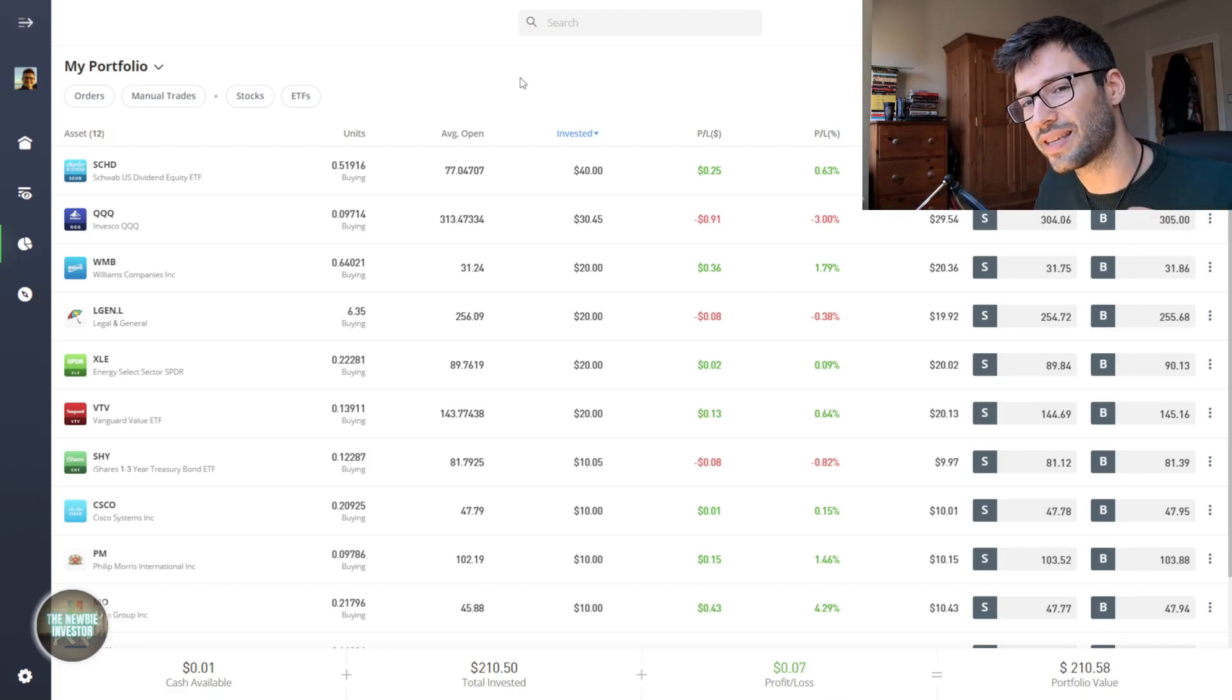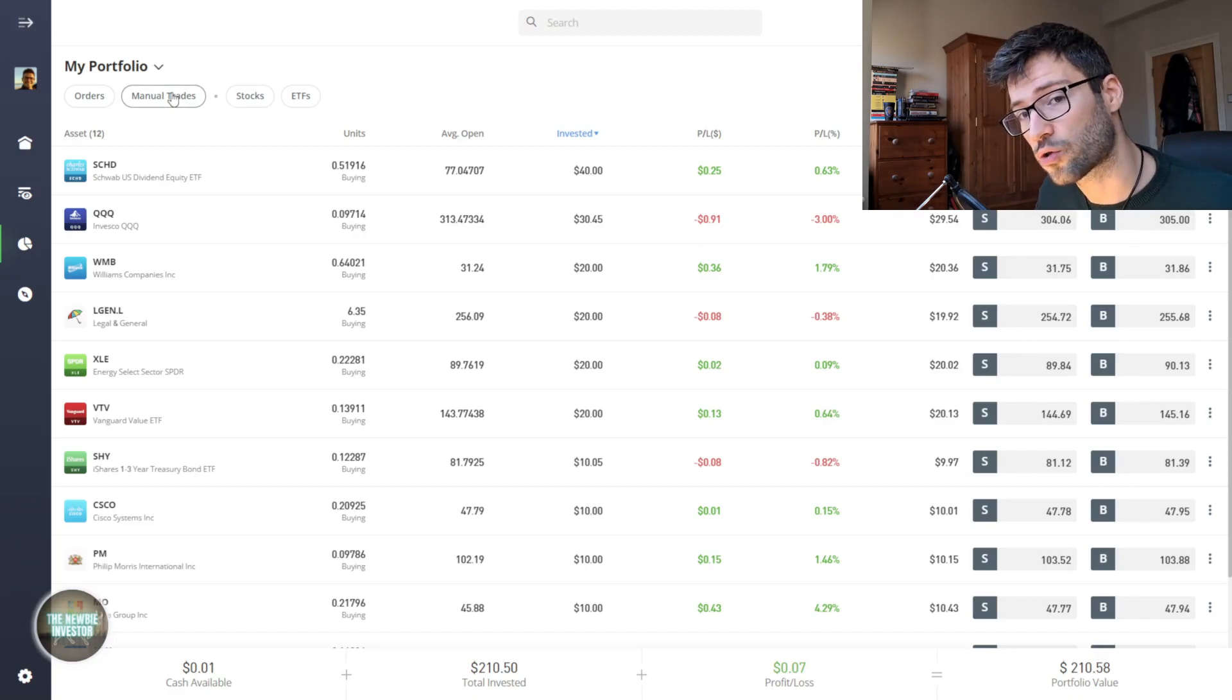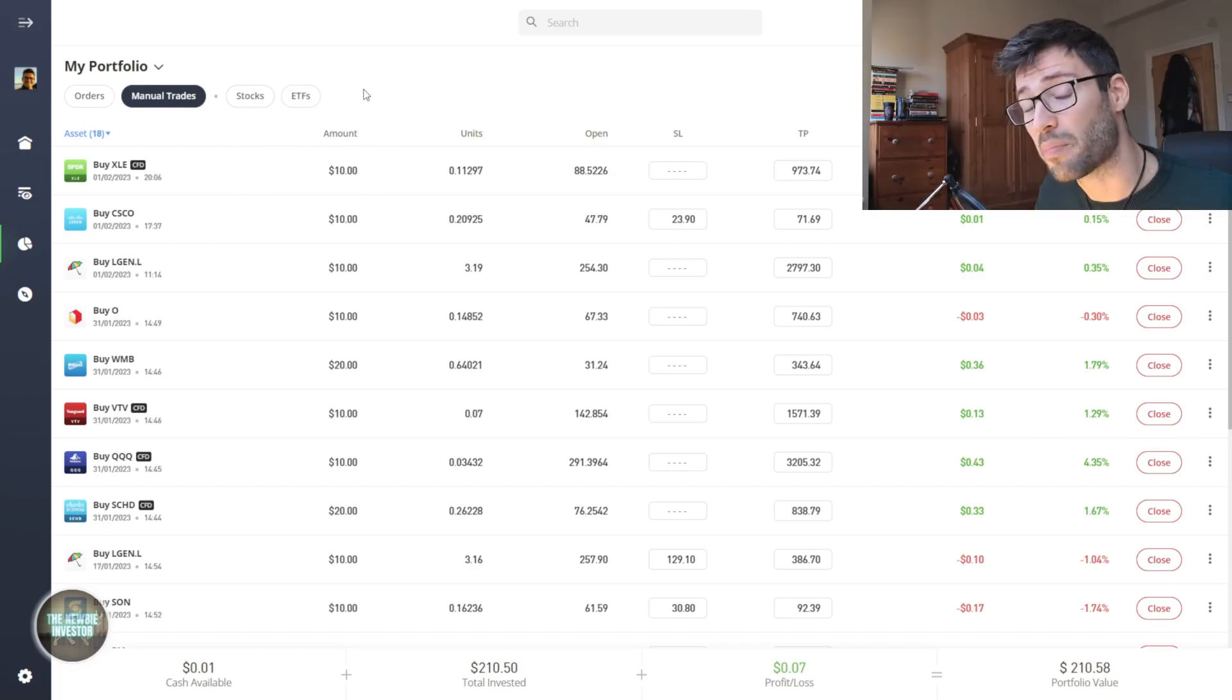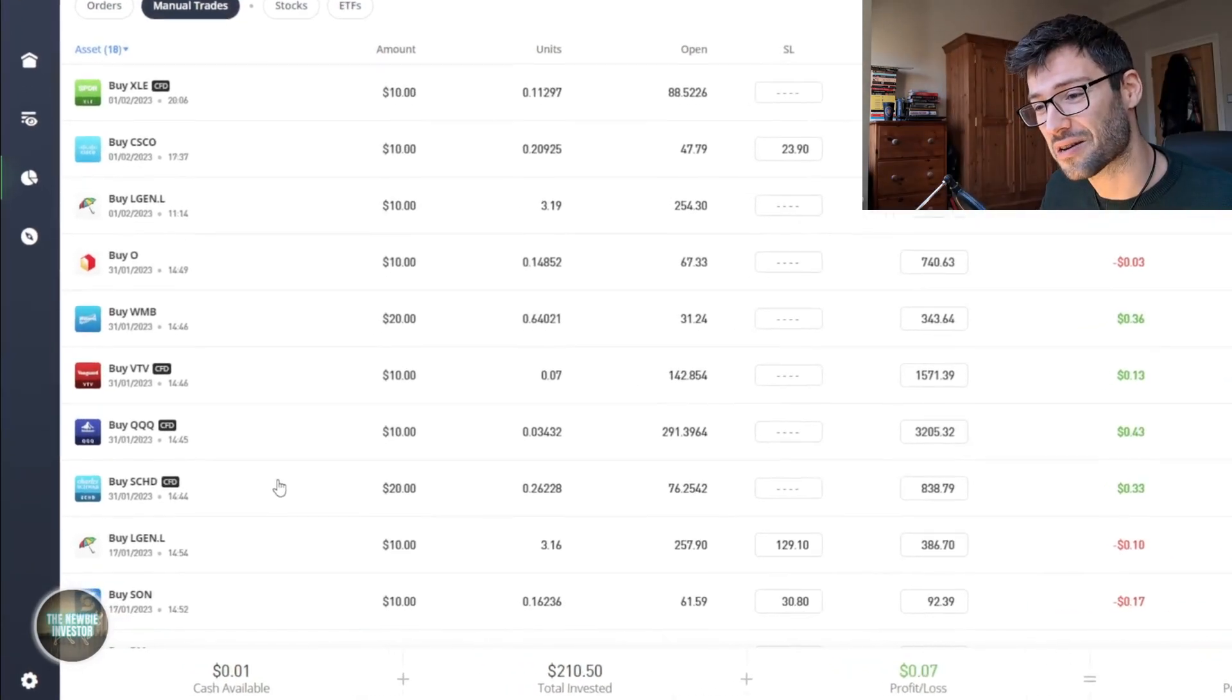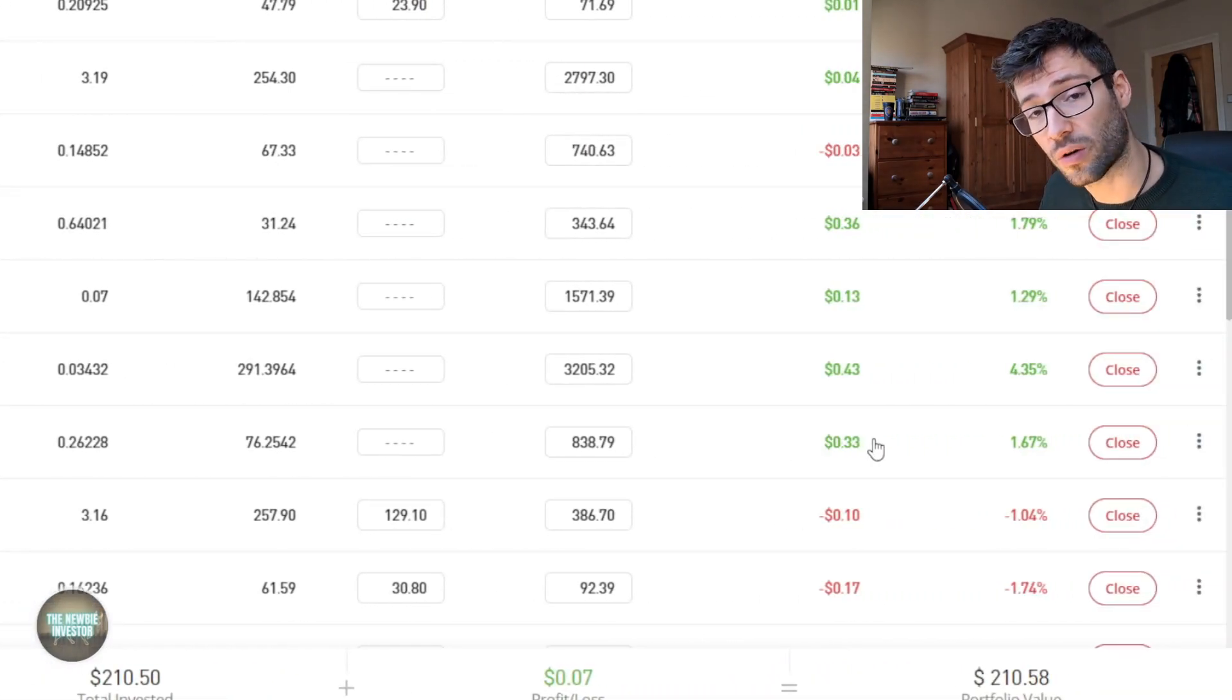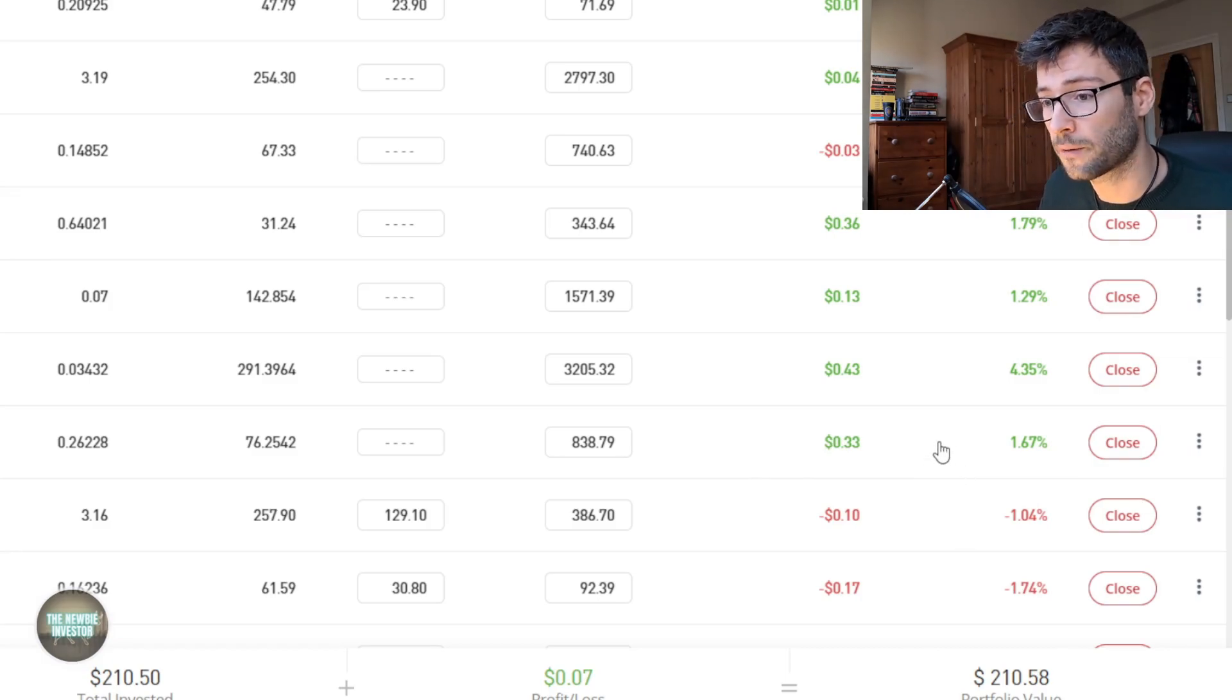So let's take a look at what I've done with my new $100. If we go to manual trades we can see the last trades that I've done. My main priority was building a big position in the Charles Schwab dividend ETF, SCHD. As we can see here I bought another $20 of that ETF and it's actually been doing quite well. We have 1.7% profit since I bought it, which is quite good.